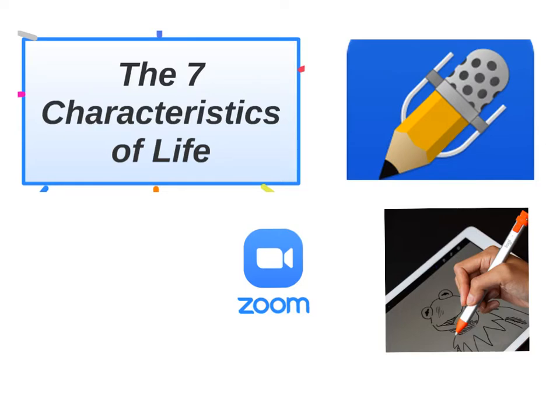I would also like to introduce the levels of organization that biologists can study from very small to very large, and then I want to practice using a little bit of technology.